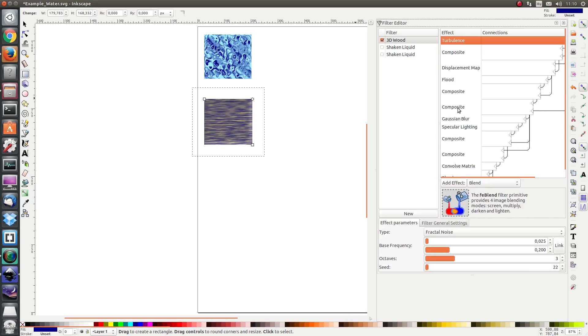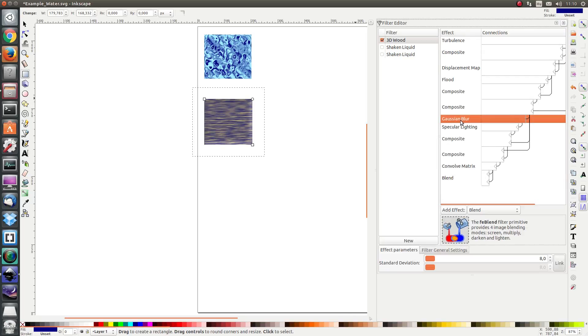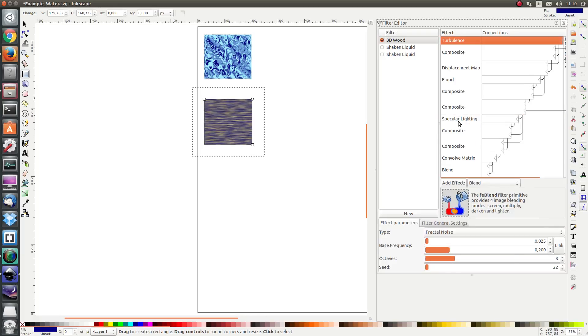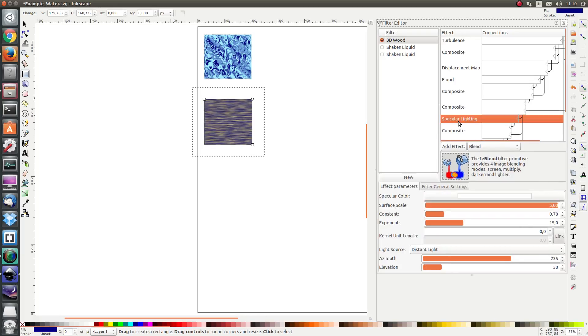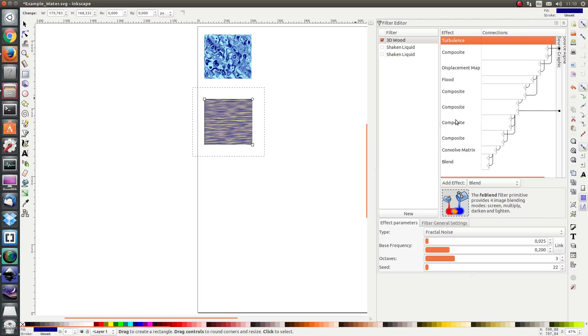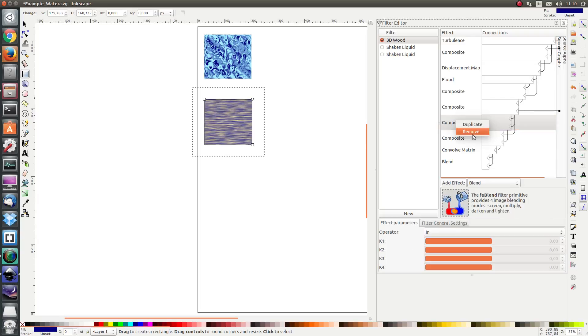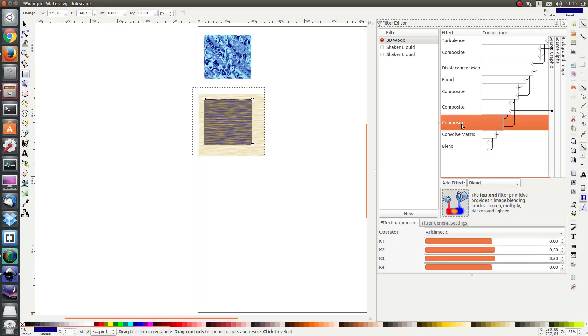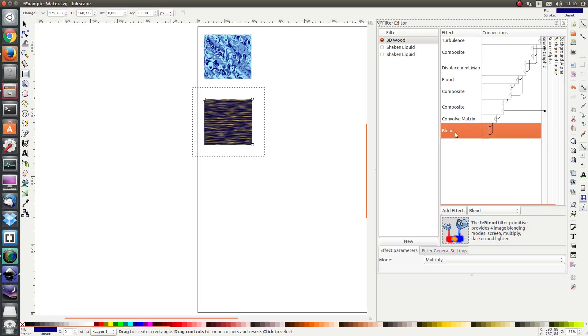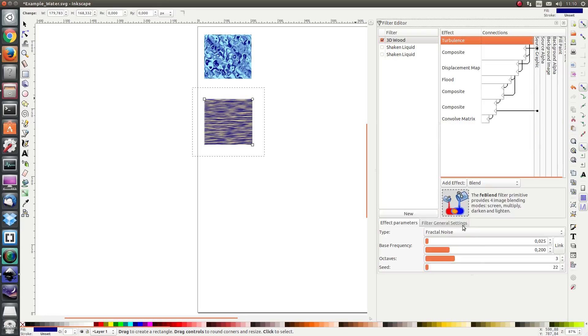I'm also going to remove this Gaussian blur, the specular lighting, these composites, and this blend. And next, let's change some of the parameters.